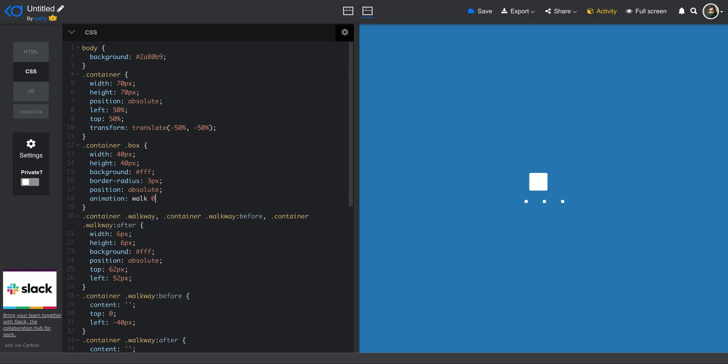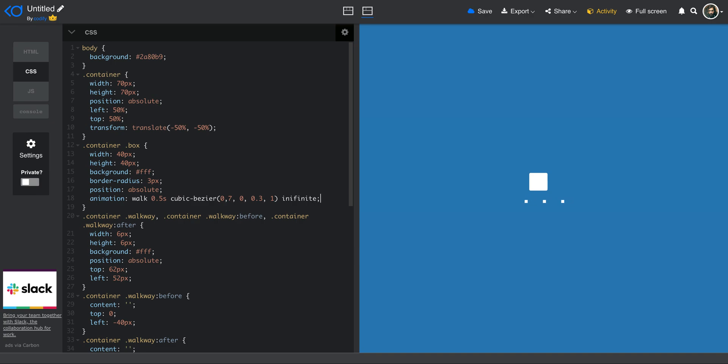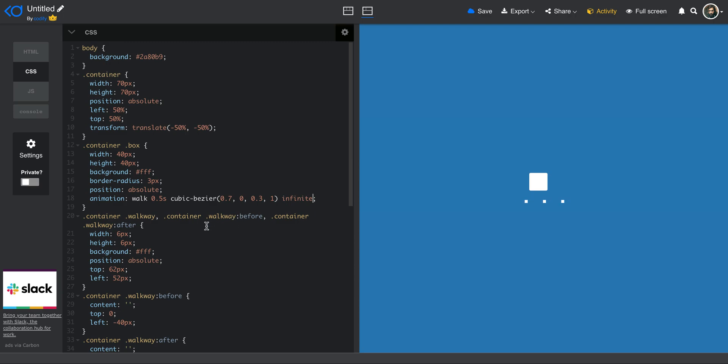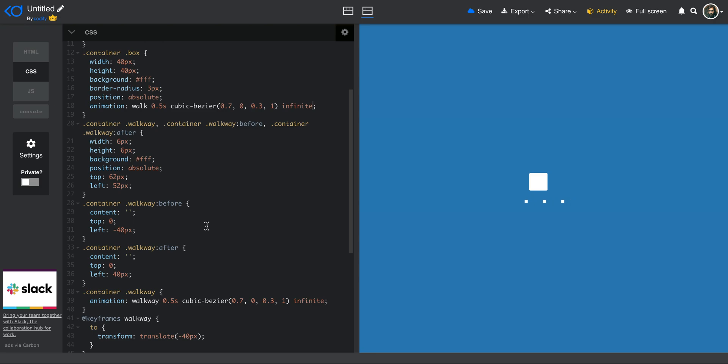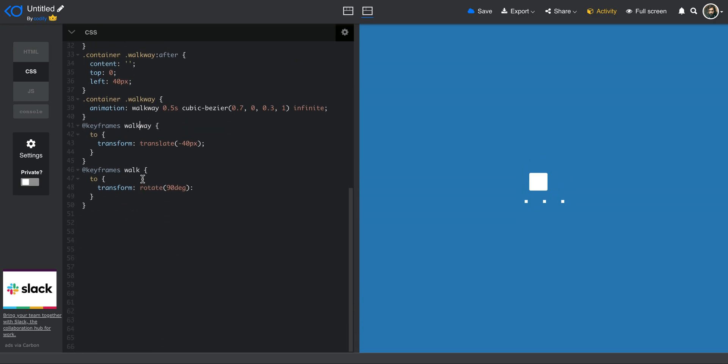same timing as the walkway. I use exactly the same cubic Bezier method for the easing of it. So 0.7, 0, 0.3, and then 1. And I will make sure this is infinite as well. So I do have an animation, I called it walk, 0.5 seconds, cubic, I'm just going to correct this. And then it needs to be infinite. Let me see if there is something I'm missing here. Okay, we have walk, we have rotate, and then there you go. So as you can see, it starts doing this cool walk animation.